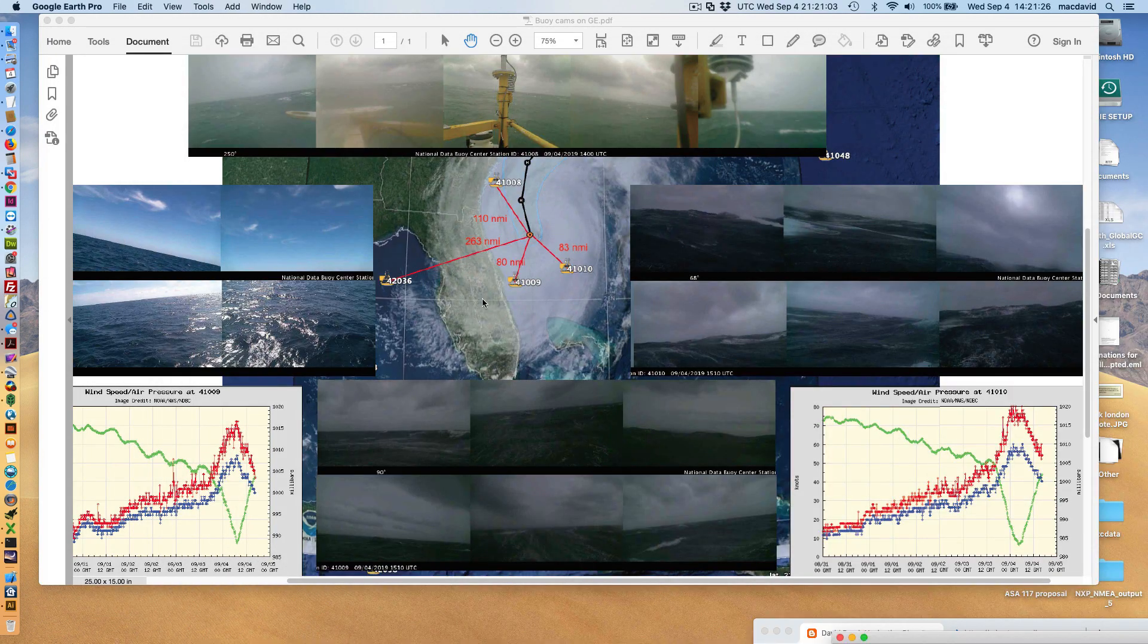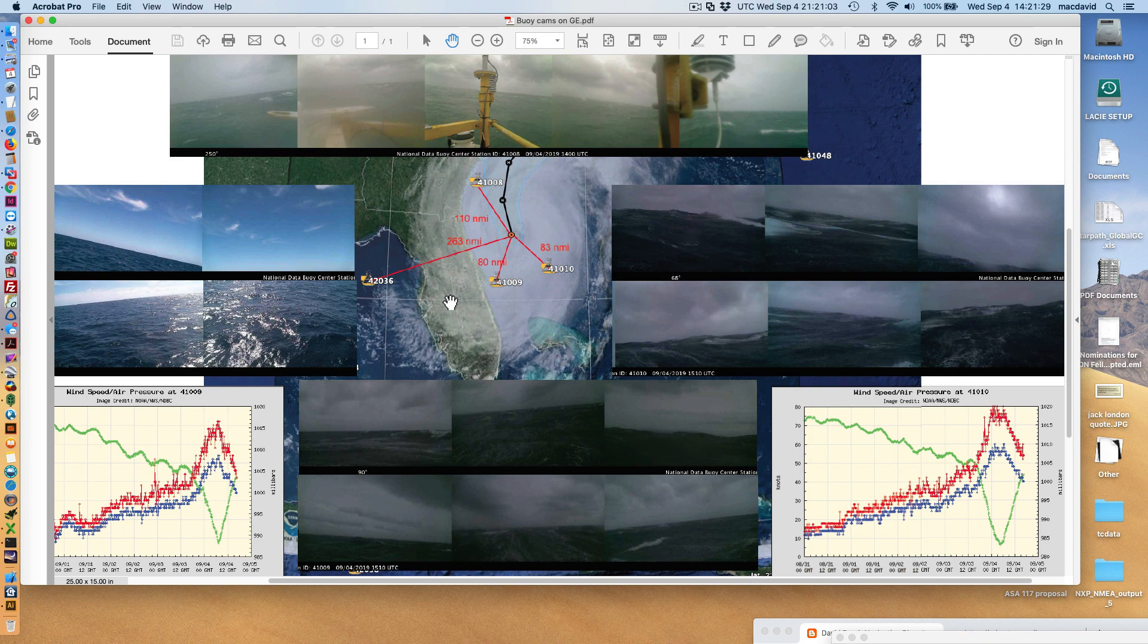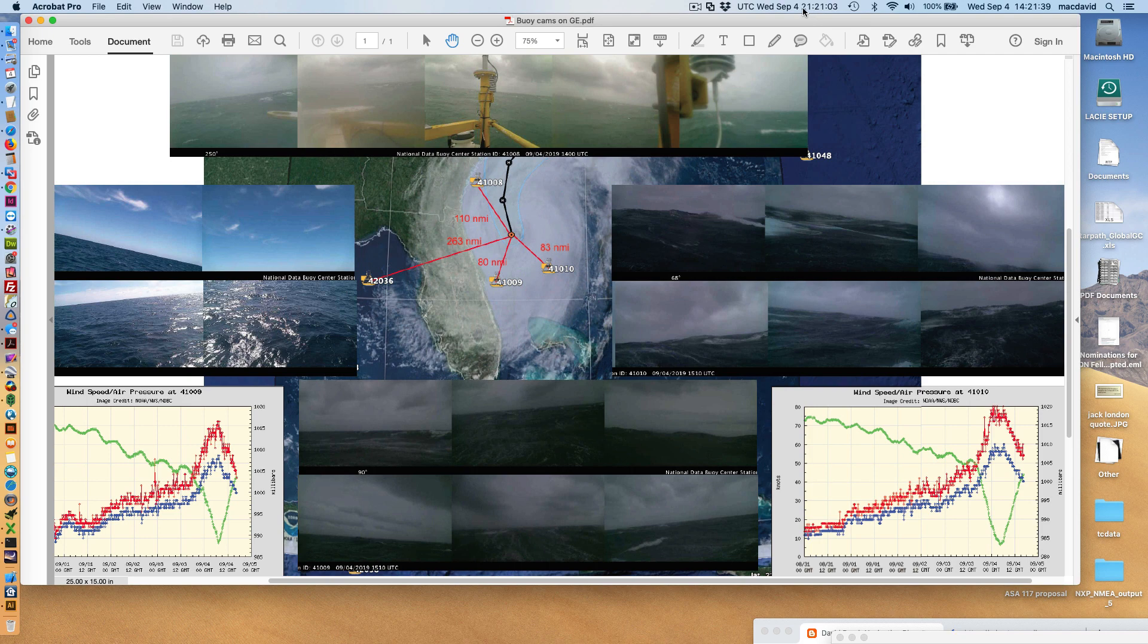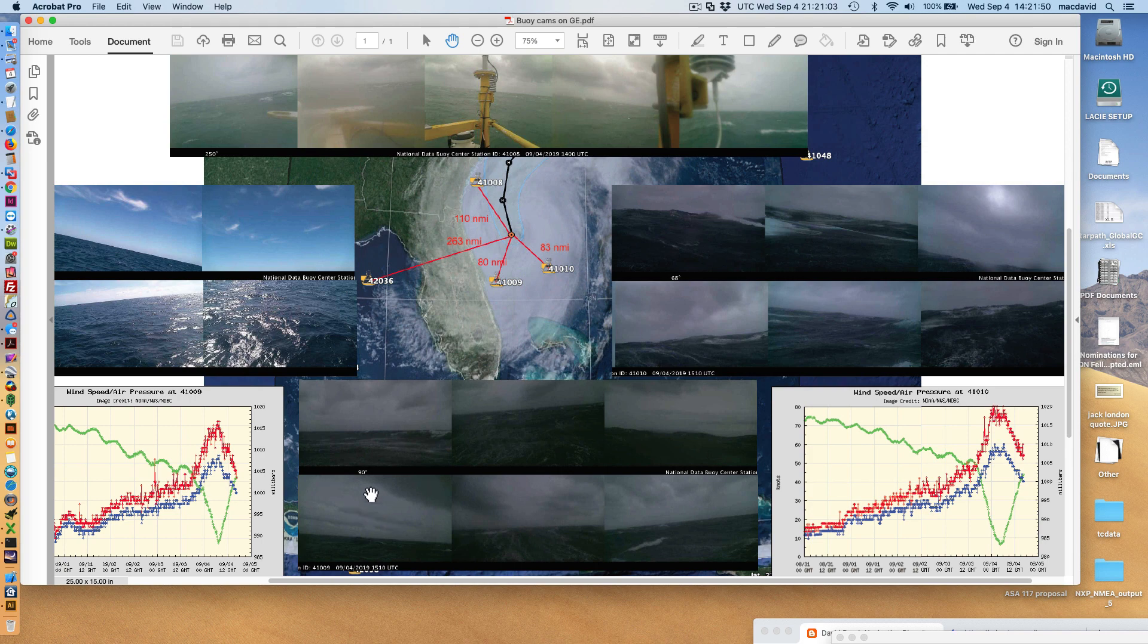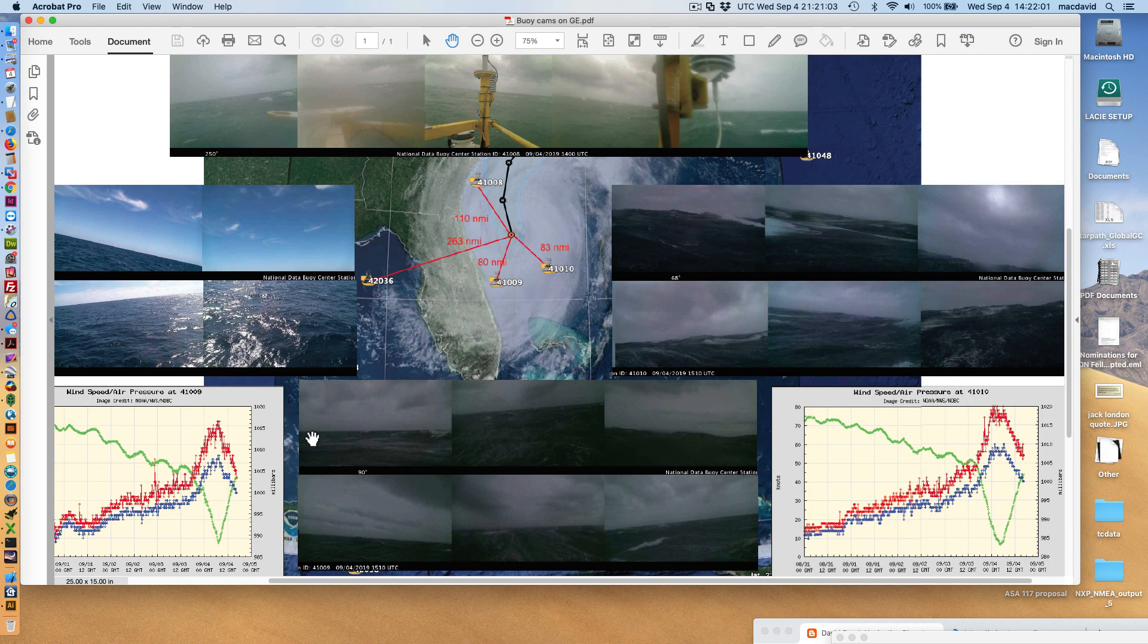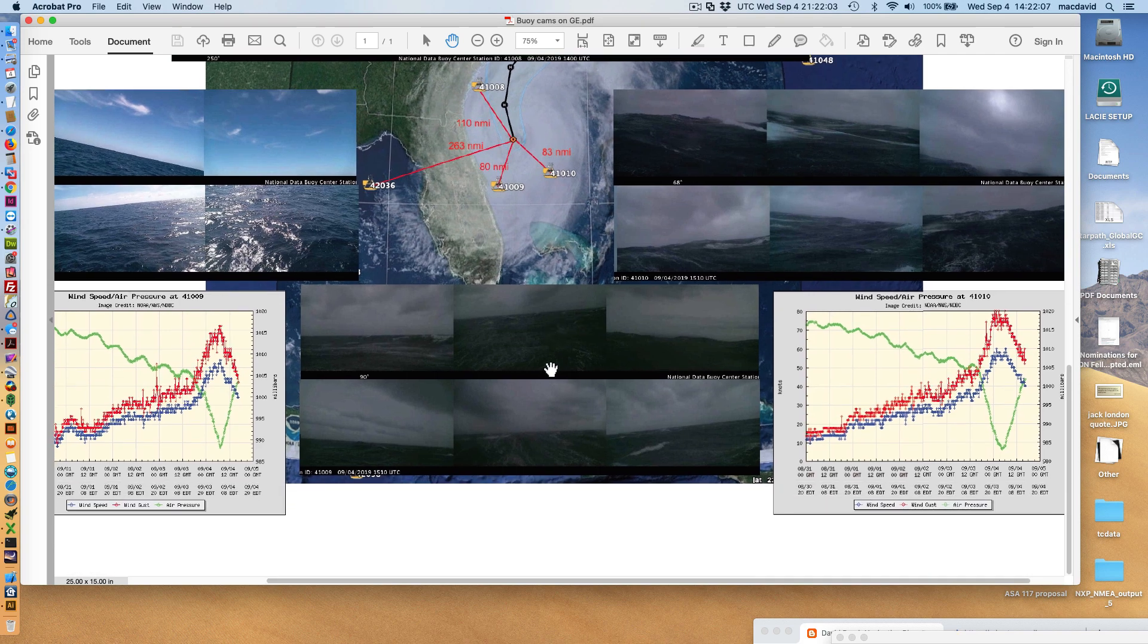This is a composite we made from this morning when the hurricane was here, around 1500 Zulu. Right now it's 2100, so that's six hours ago we made these pictures. So 41009, that's about 90 degrees direction. This is 90 degrees, and these are 60 degrees wide.